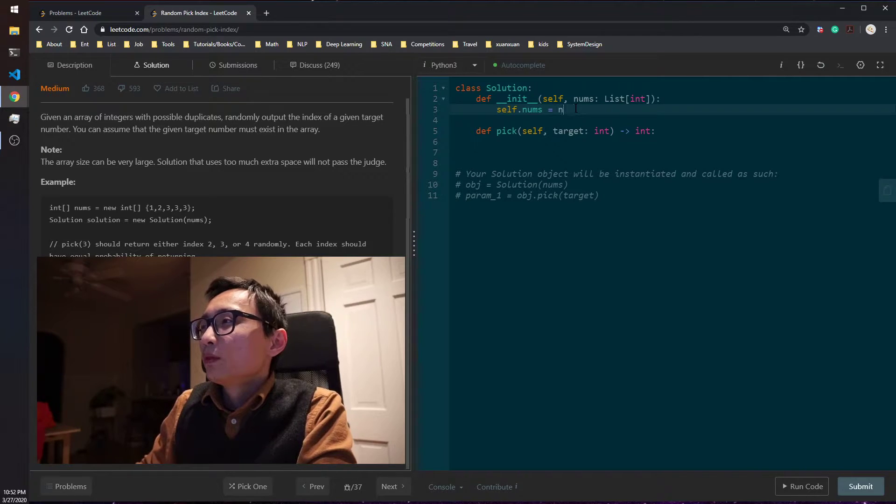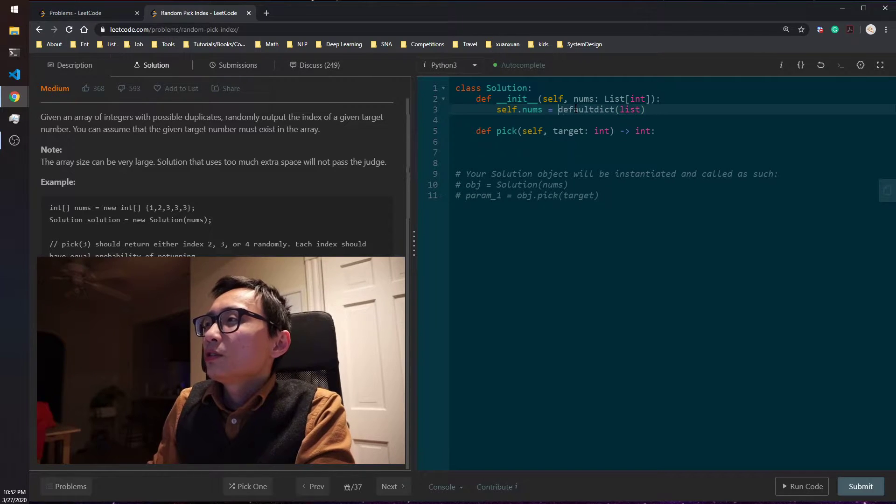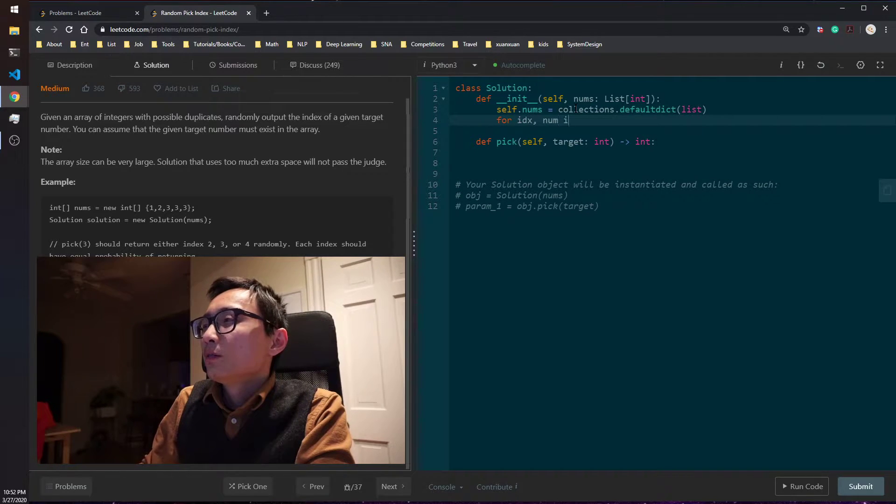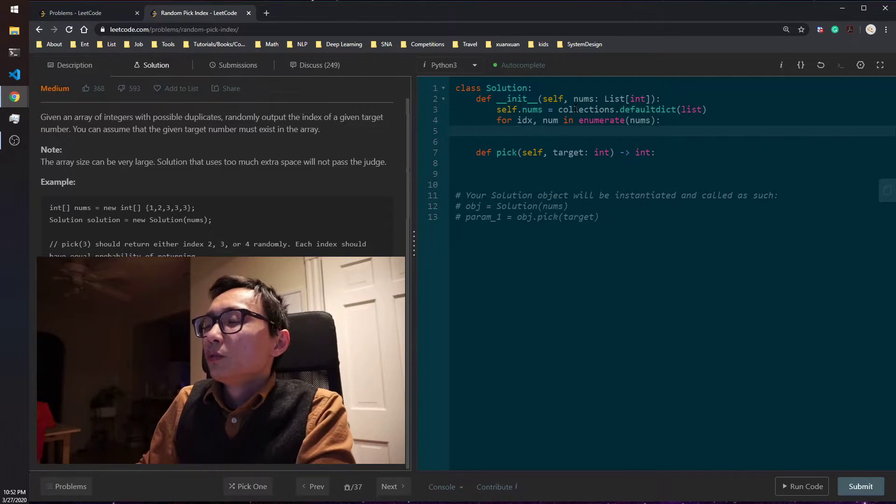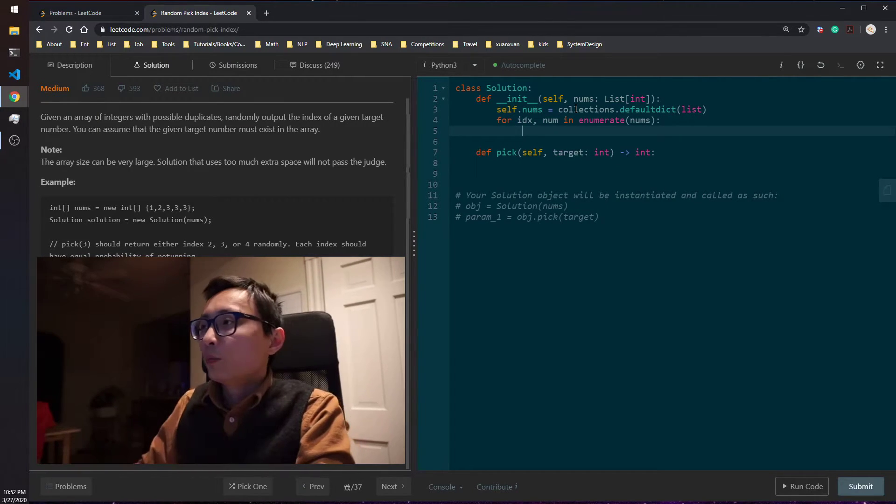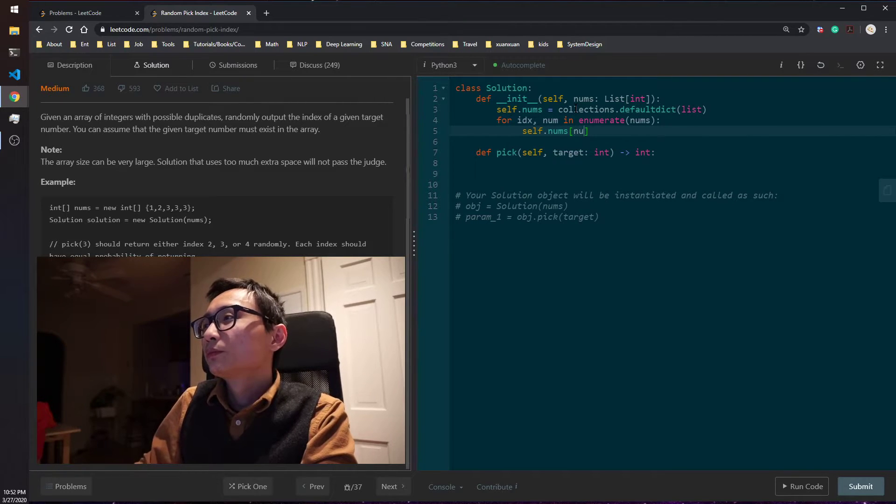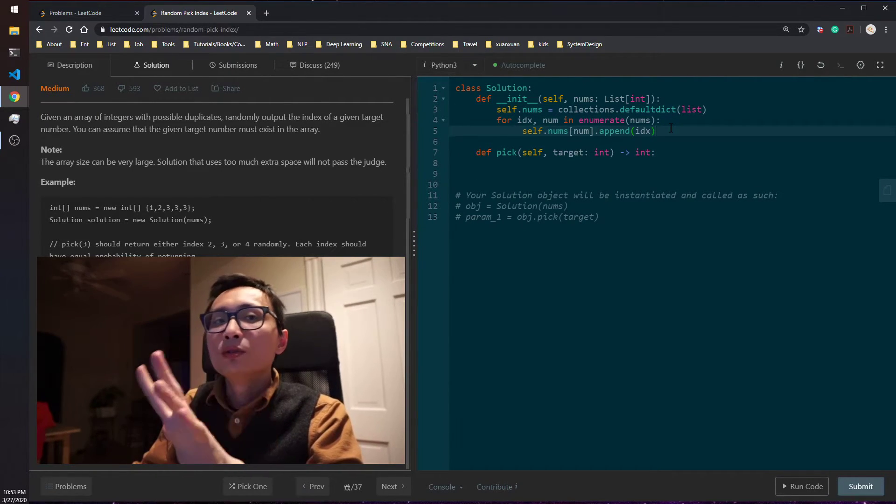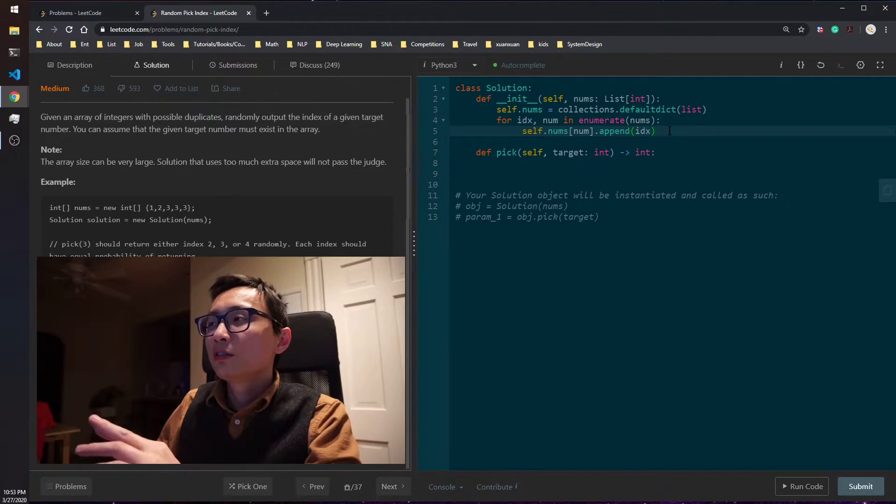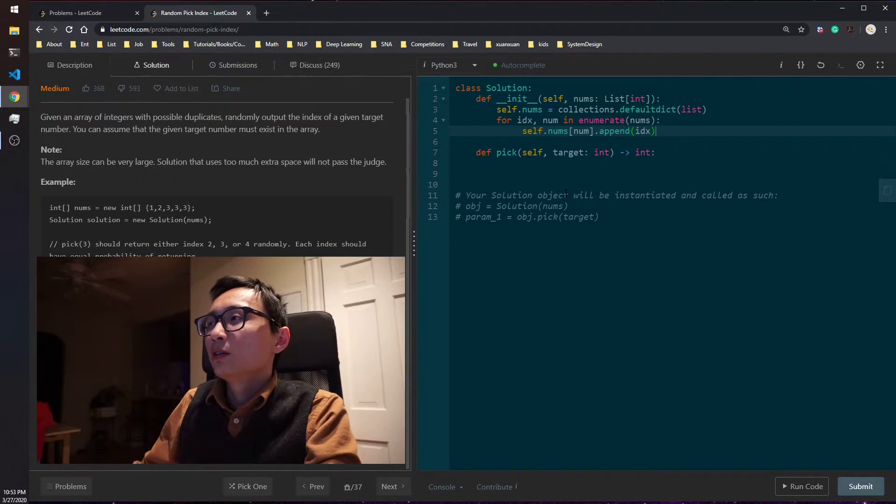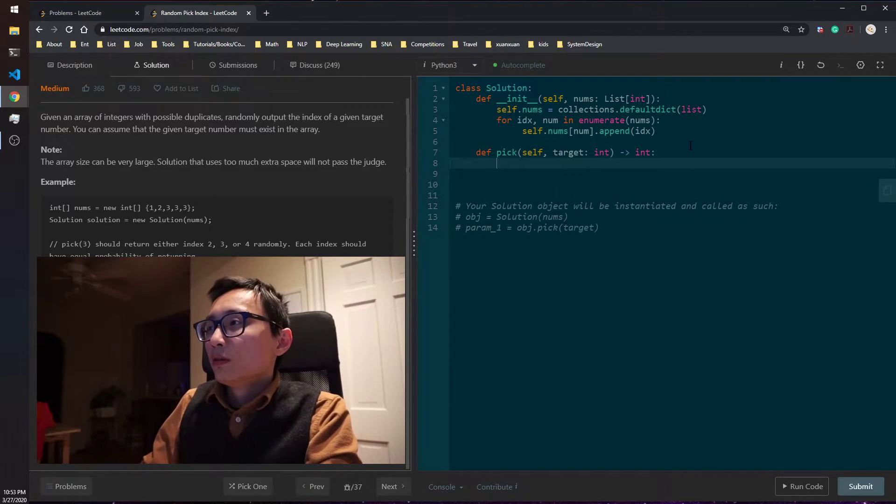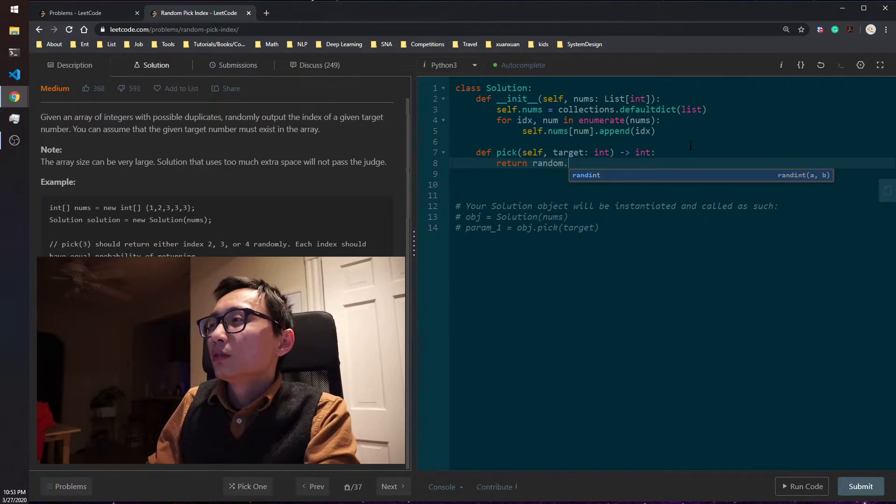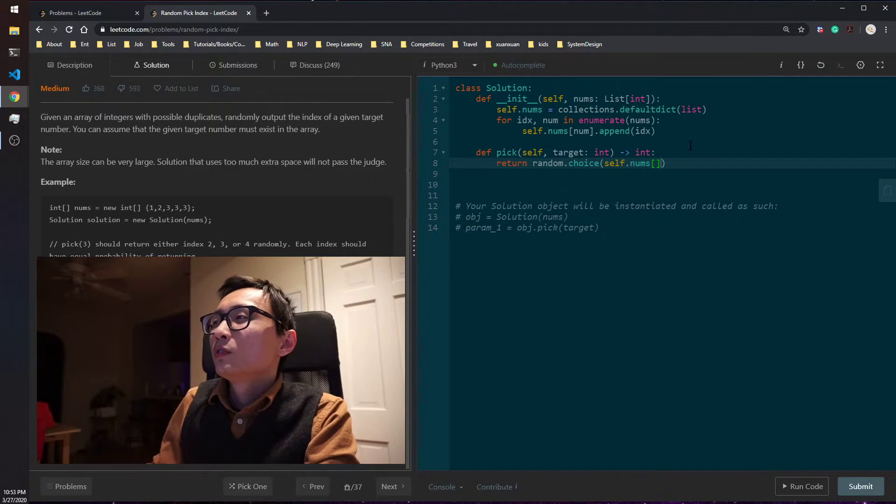So for the numbers, collections, for index num, so what I'm going to do is to create a hash map to store the indices for any given number that appear in this array. So this hash map would basically store the number to indices mapping, the list of indices mapping, and that would be order of n. That's the same length of this nums array. So when you ask to pick one, we just return random choice and self.nums_target.